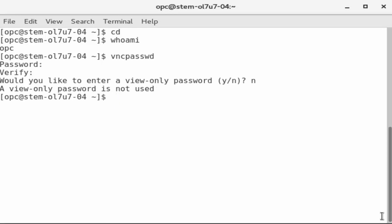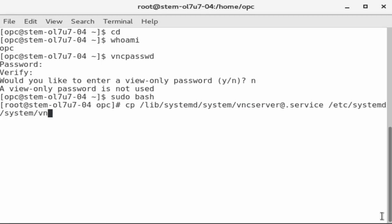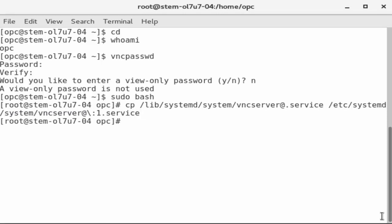Restart a privileged session as root by entering sudo bash. Next, copy the VNC service template file from the lib systemd system directory to the etsy systemd system directory. Include the backslash colon one display number in the destination file name for the dot service.